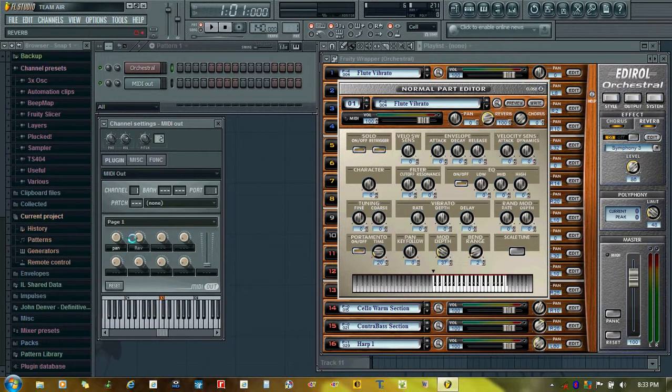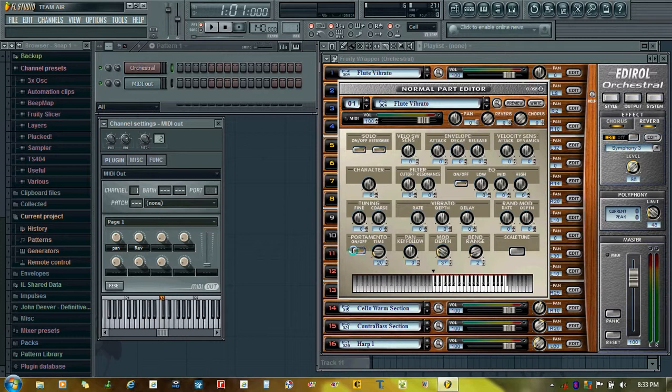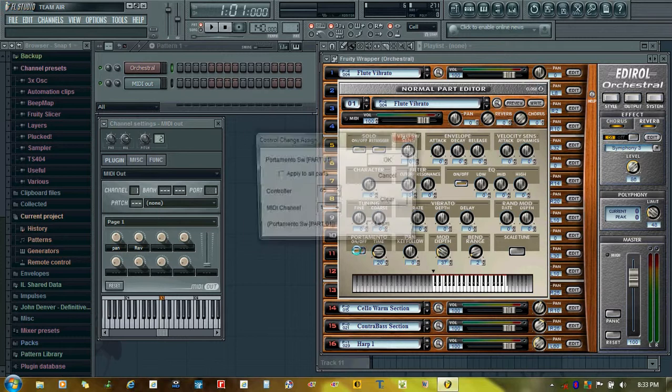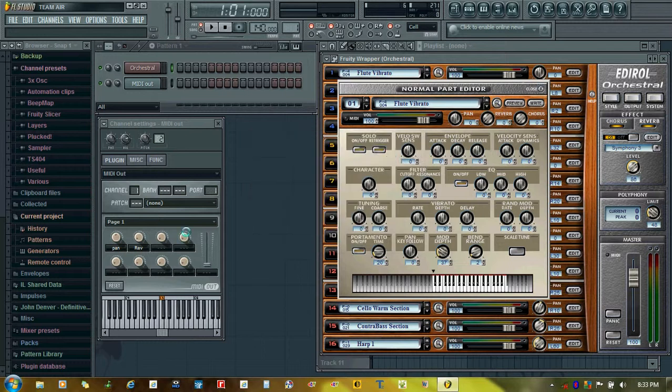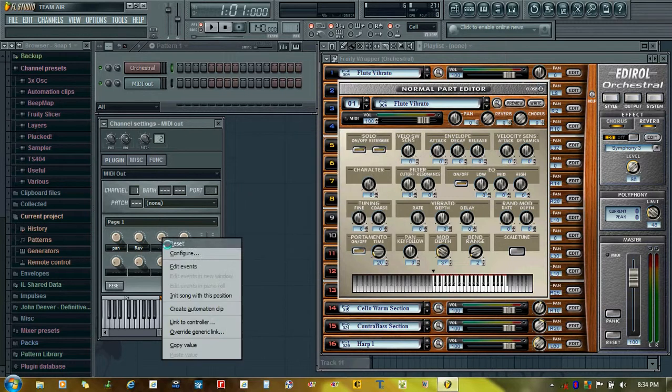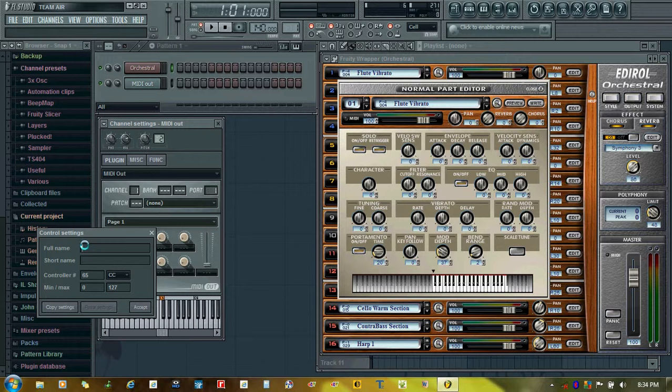This is done. I take the button to switch, right-click. The controller number is 65.